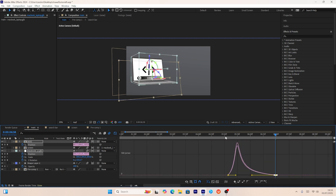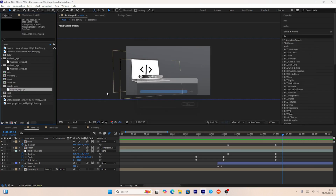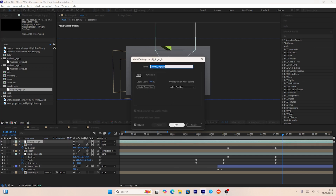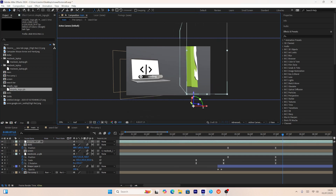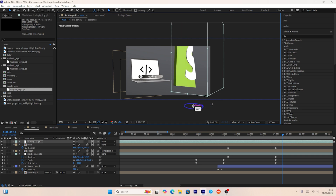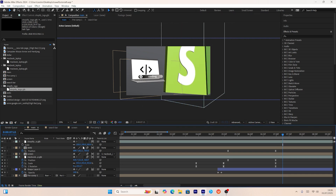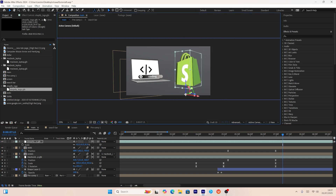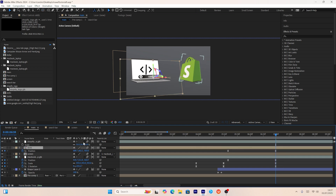Next I'll add another 3D model — a Shopify logo — which I also got for free from Sketchfab. I'll adjust its position and rotation, then add rotation and position keyframes to animate it.